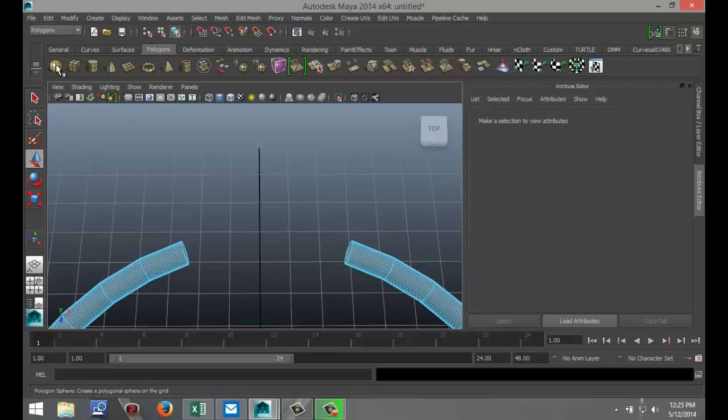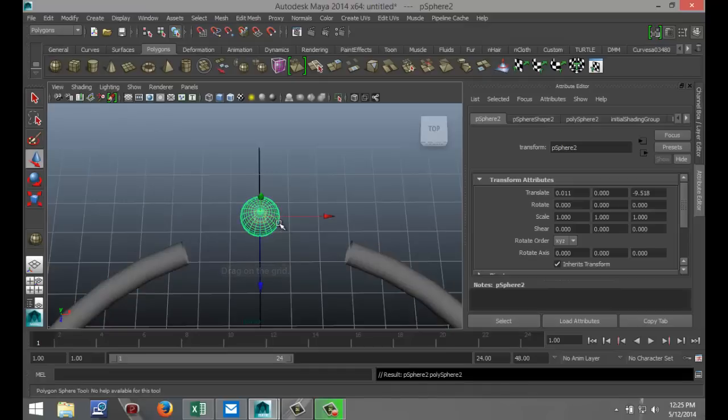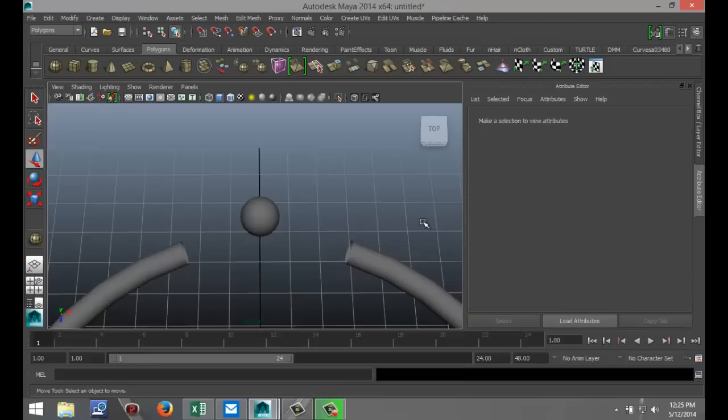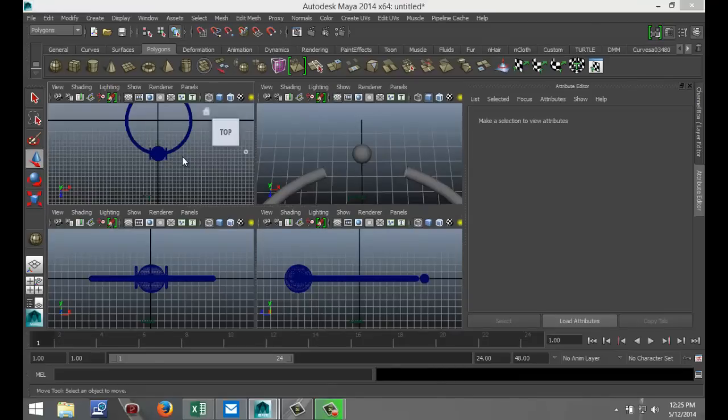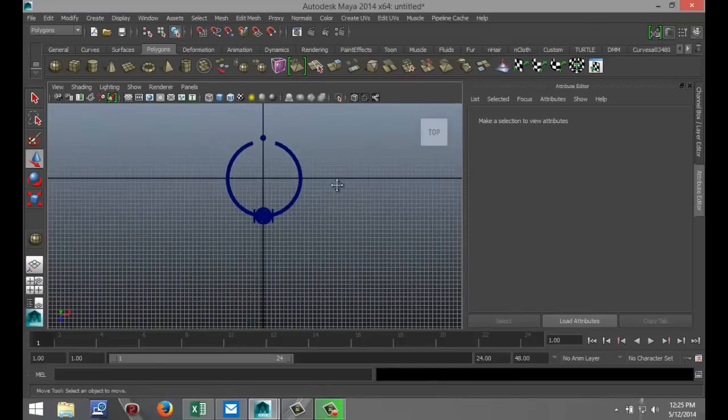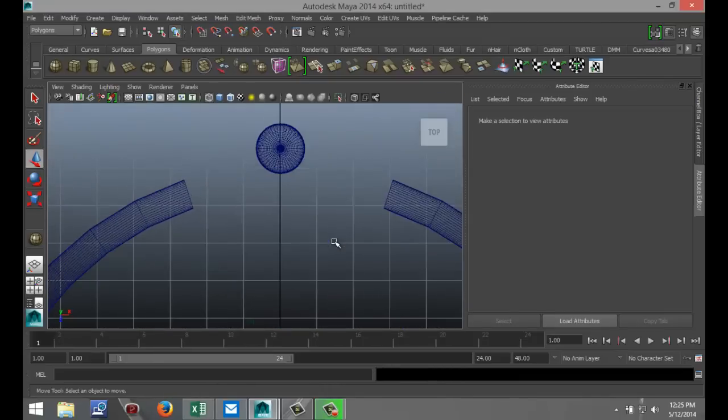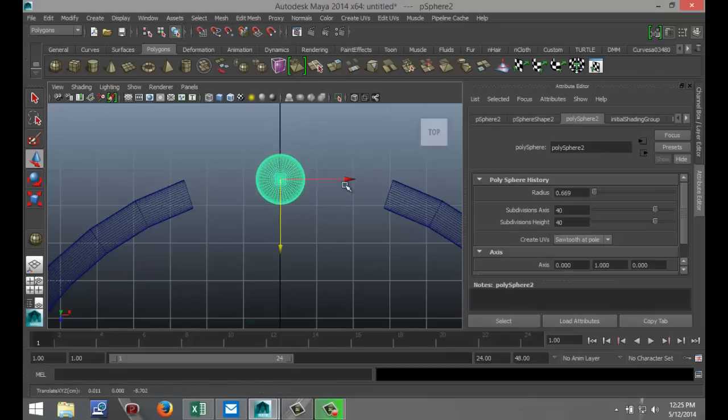I'm going to create a polygon sphere. Pull it out, something like that. Make sure I've got enough subdivisions on that. We'll do 40 and 40. I want that on the end of these two pipes here. So I'm going to go to my top view.